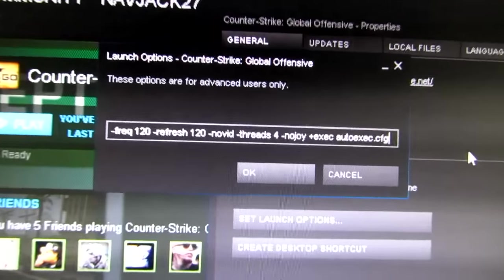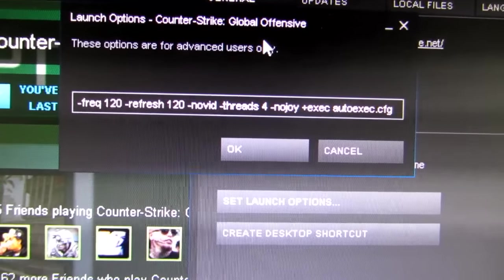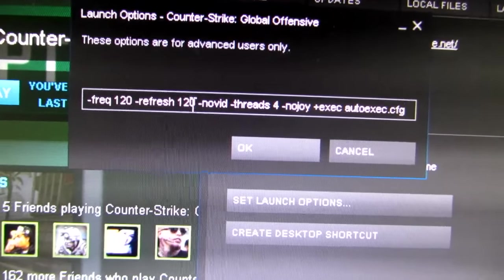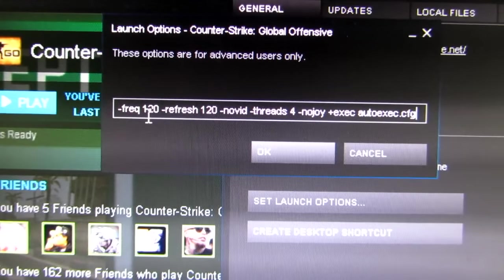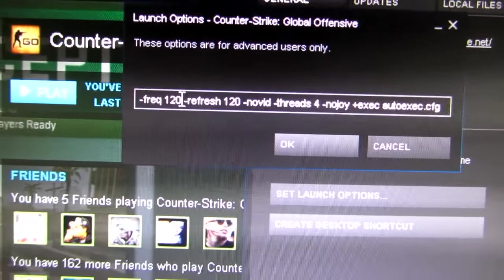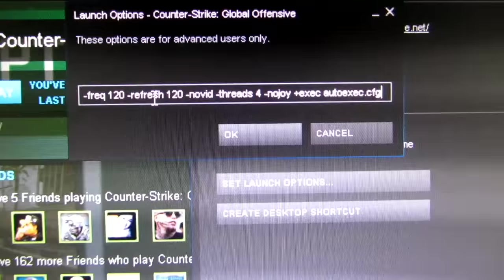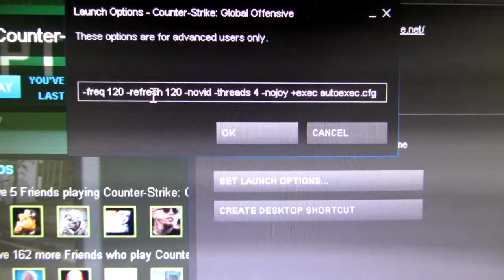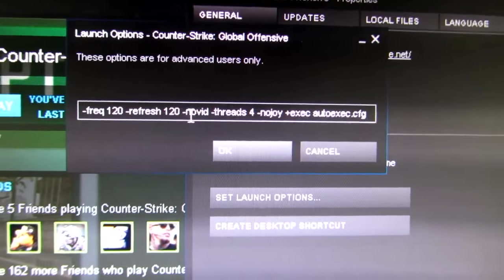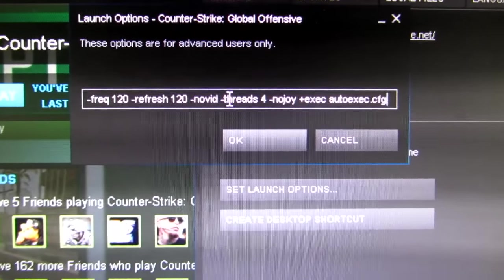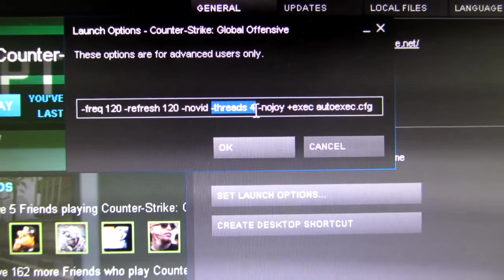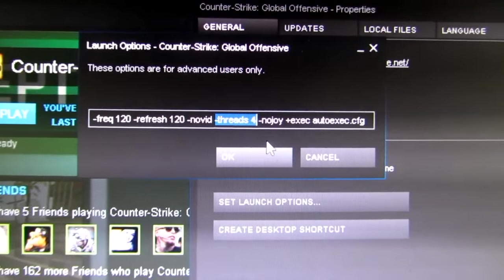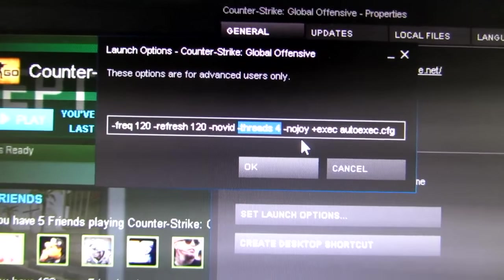Okay, one thing I'd like to talk about is the launch options for Counter-Strike. Refresh and freq, personal preference. What that will do is set the game to use whatever refresh rate of your monitor that you want it to. No intro gets rid of the intro video. Now threads is what I'm going to focus on here. I have it set on four. I have a four core hyper-threaded I7.